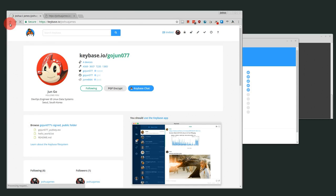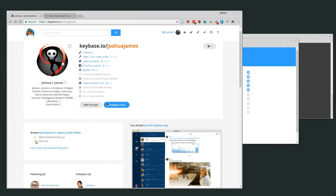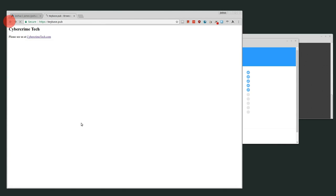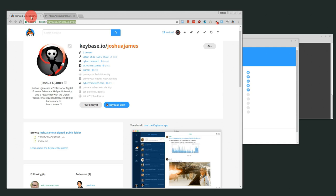In my own folder, I have index.md and my public key. I'm sharing my public key via Keybase. If you go to joshuajames.keybase.pub, that markdown file comes up as index.html. You can make markdown webpages that are automatically signed by your key and publicly available. So you could put different content in there just like a webpage. I'm also hosting my key, so anyone can publicly access that folder.